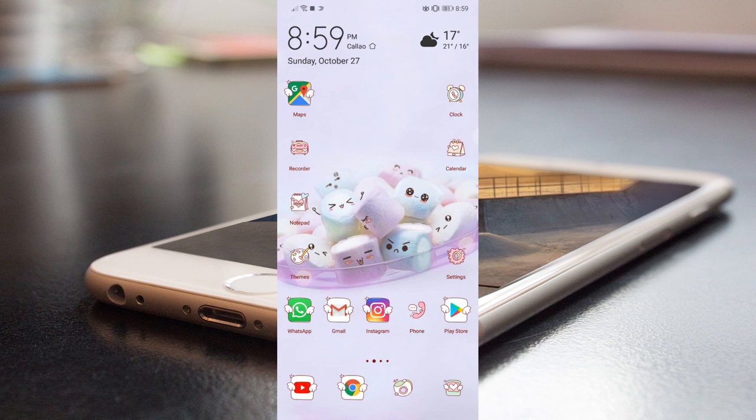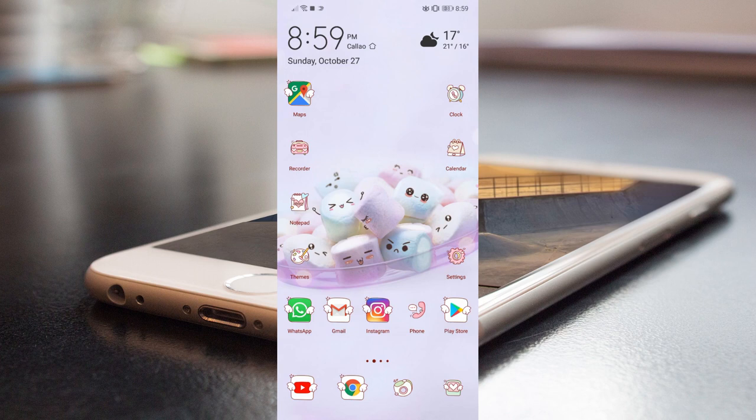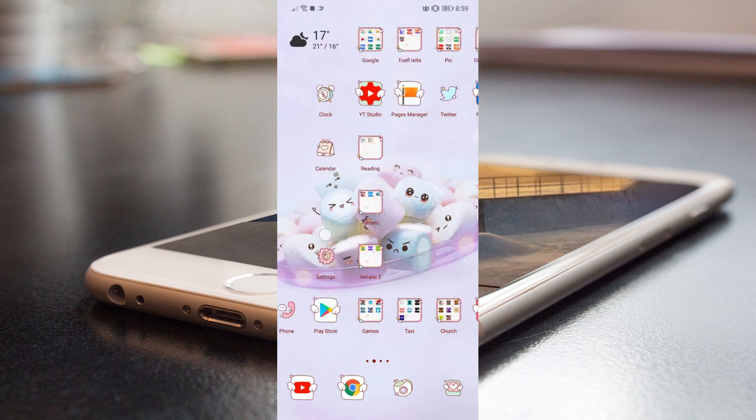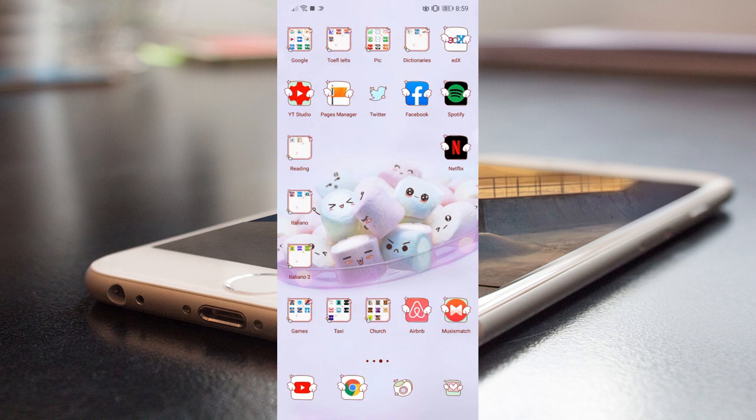Starting here, for example, you can already see the date in English. You can already see the names of the apps in English, and since you already know your phone, it's kind of intuitive. So that's a good thing.